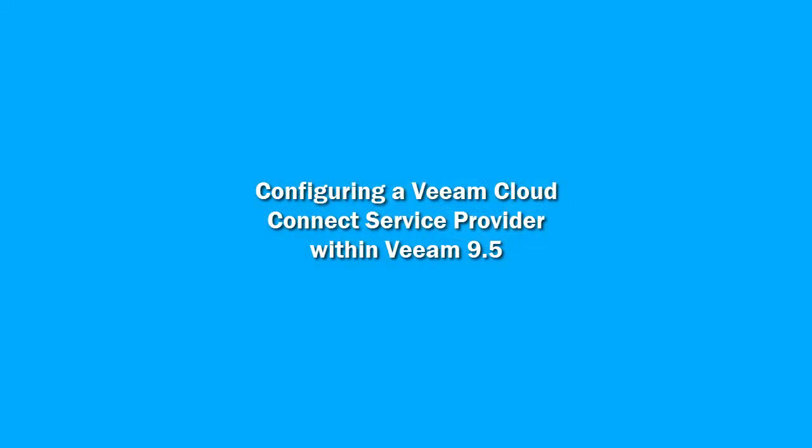Welcome to this video. We're going to take a quick look at Veeam Cloud Connect as a way to implement your 3-2-1 backup strategy and make sure you've got a copy of your backups off-site.